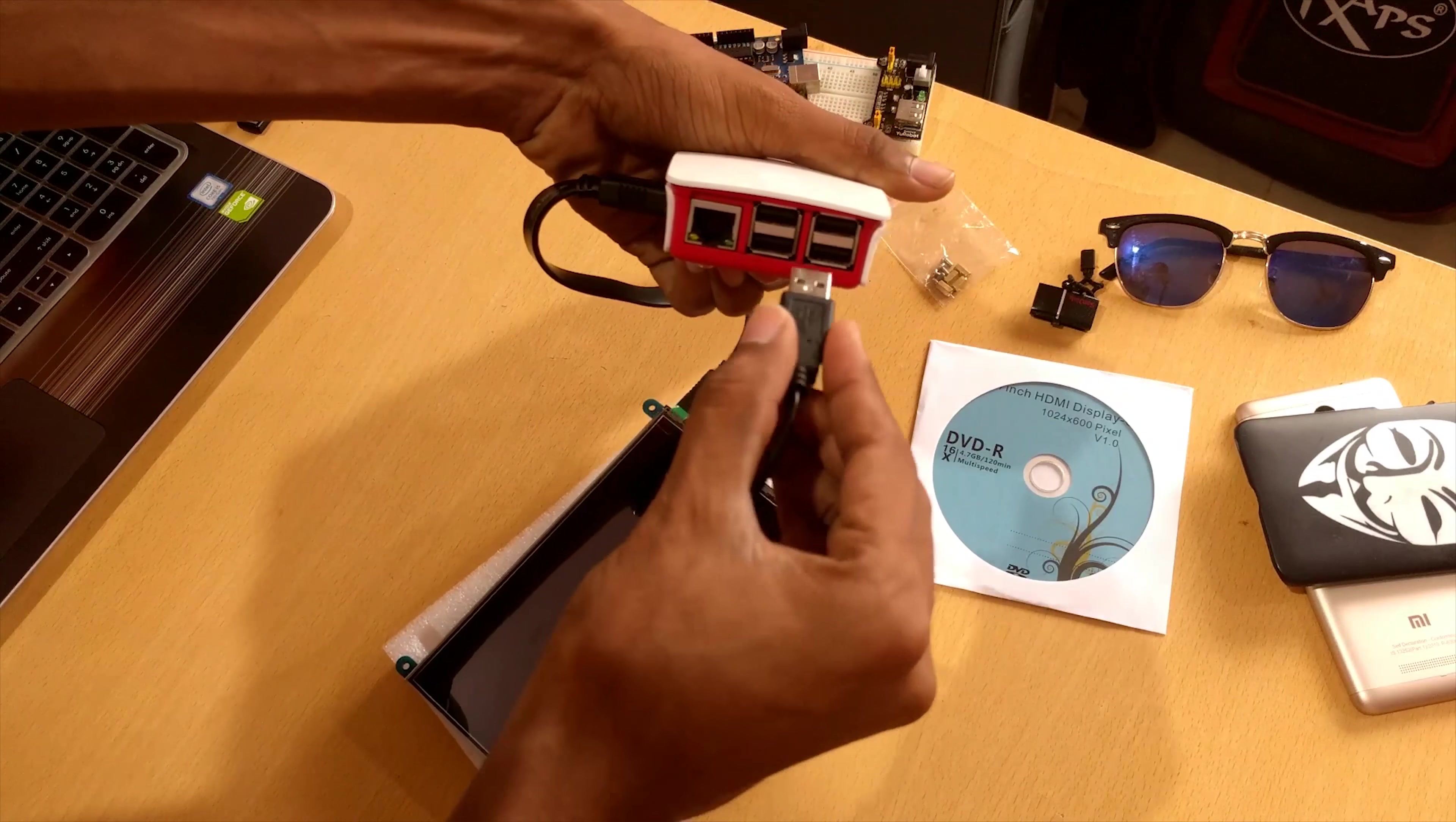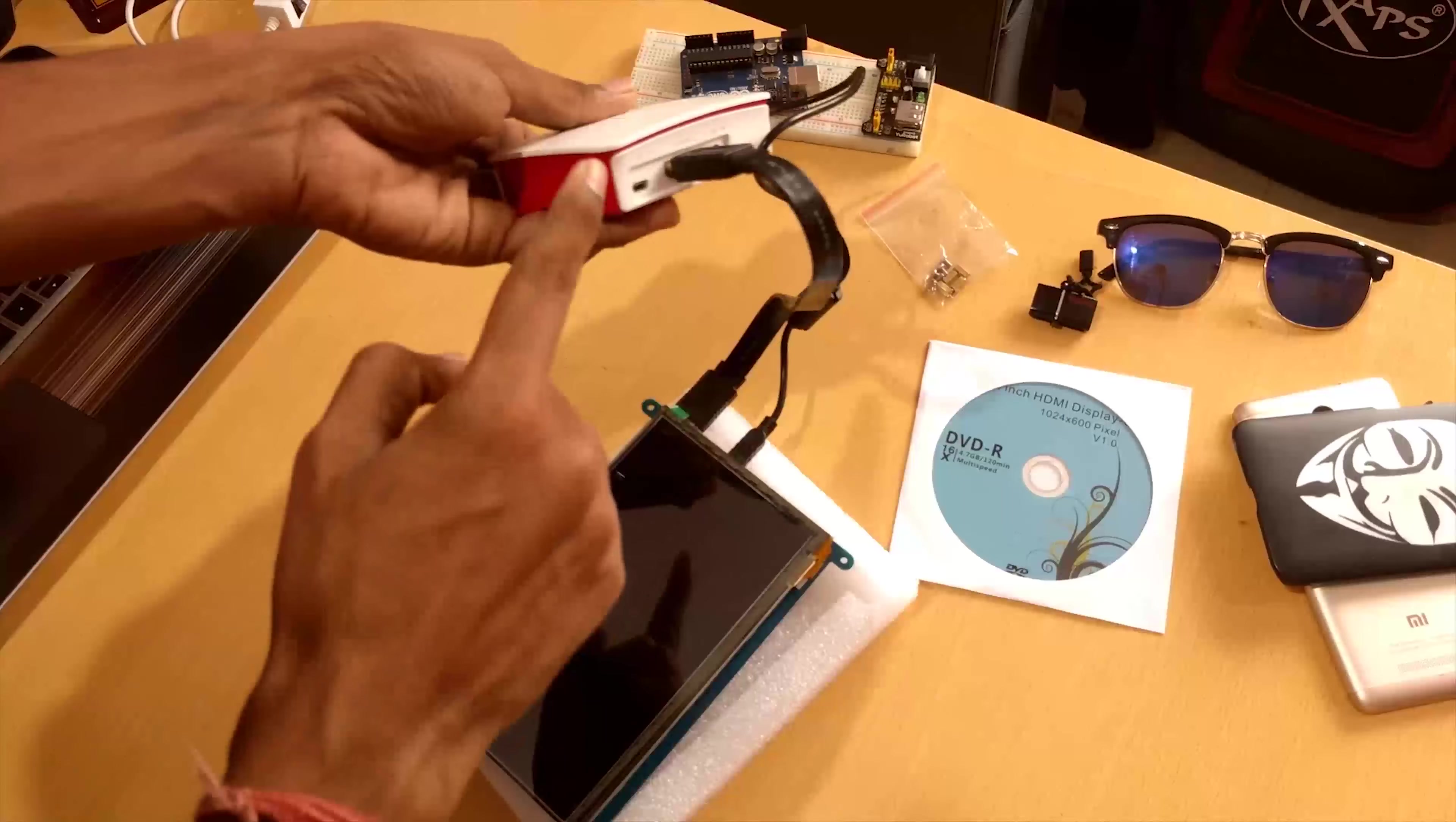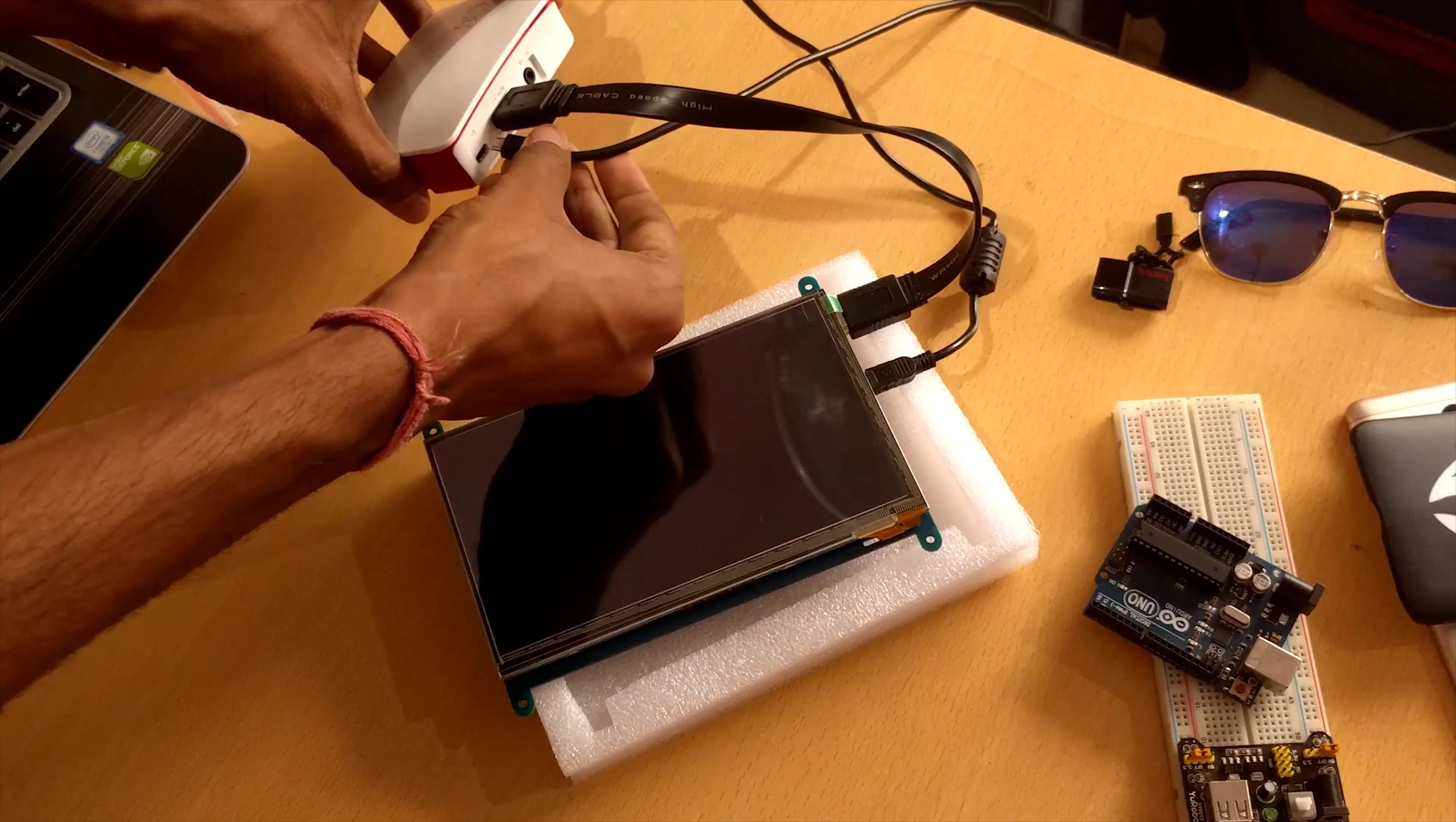First comes the HDMI cable. So here it gets connected. And next comes the USB cable.